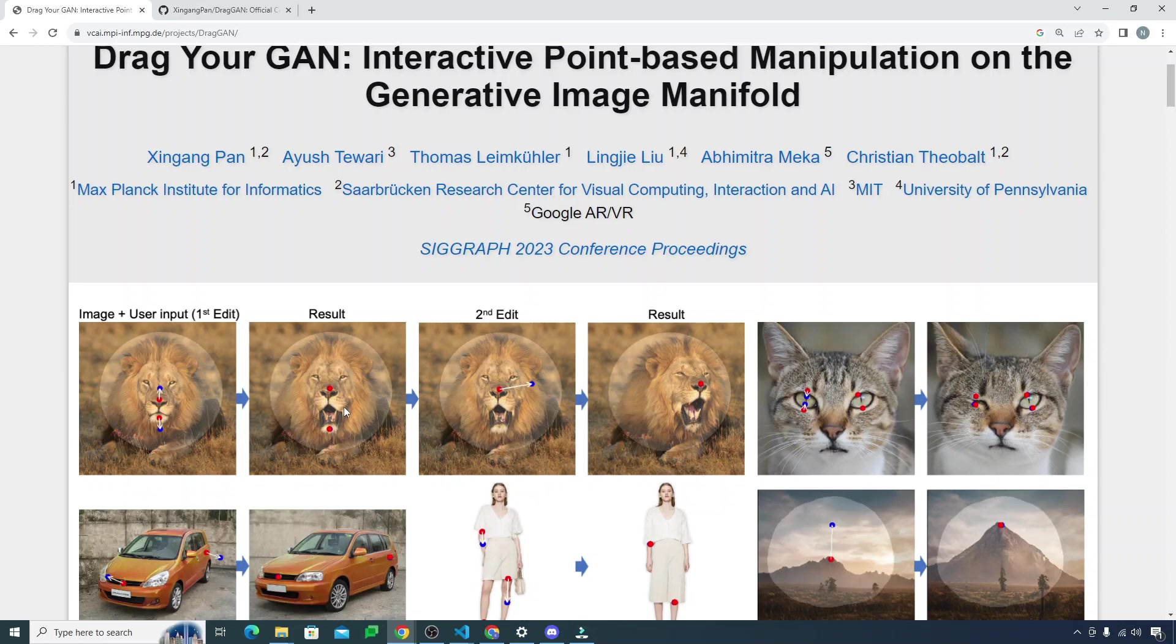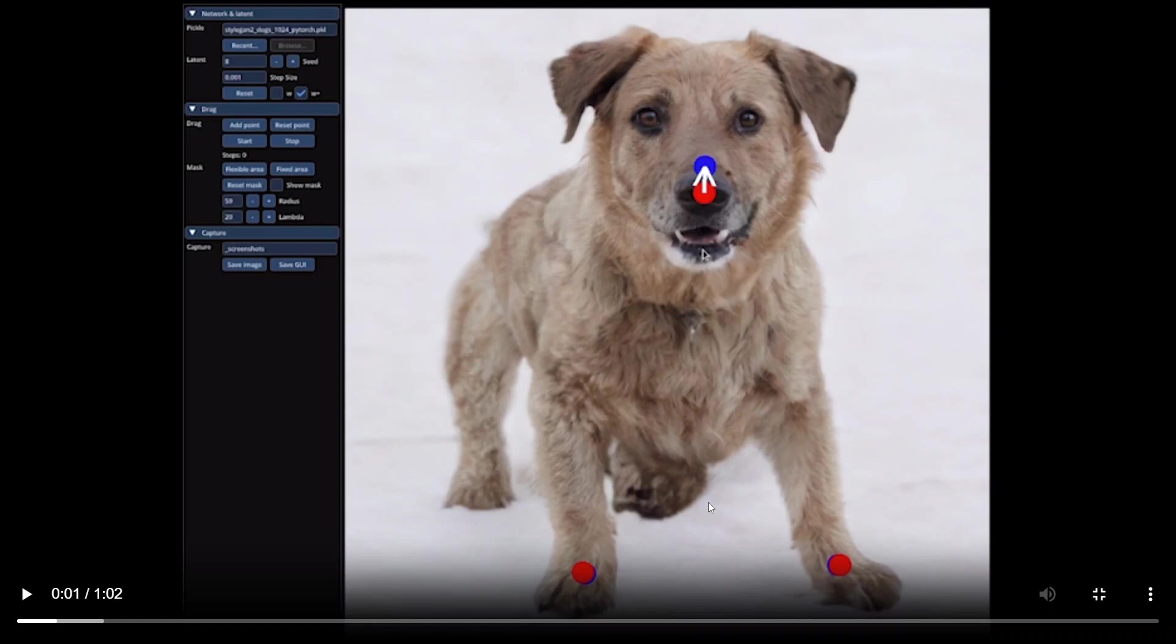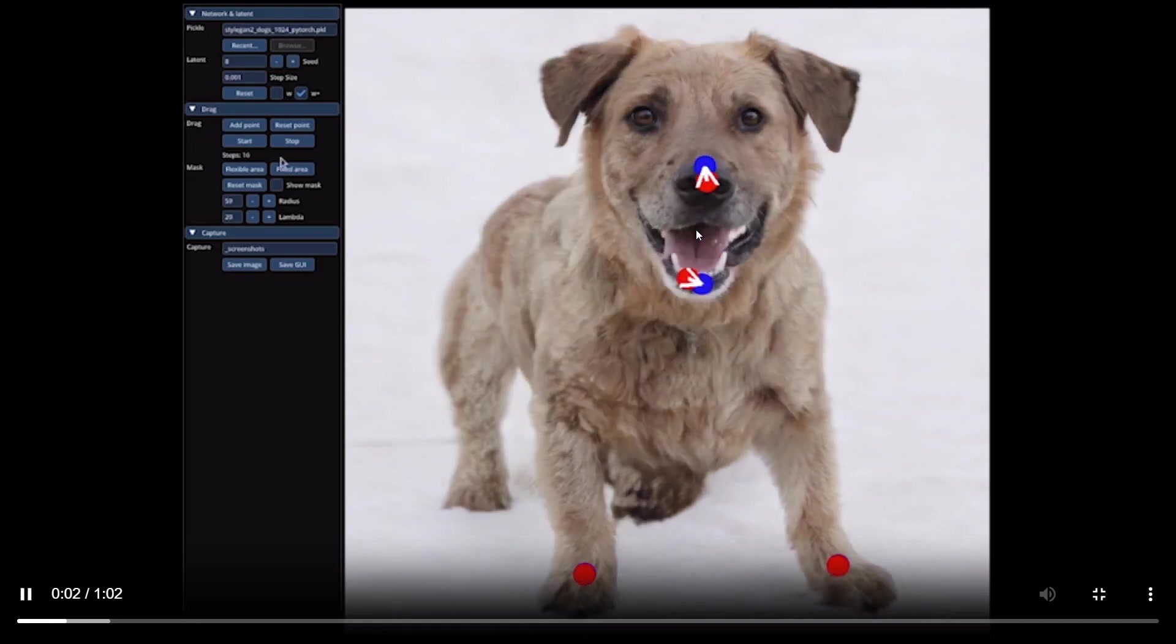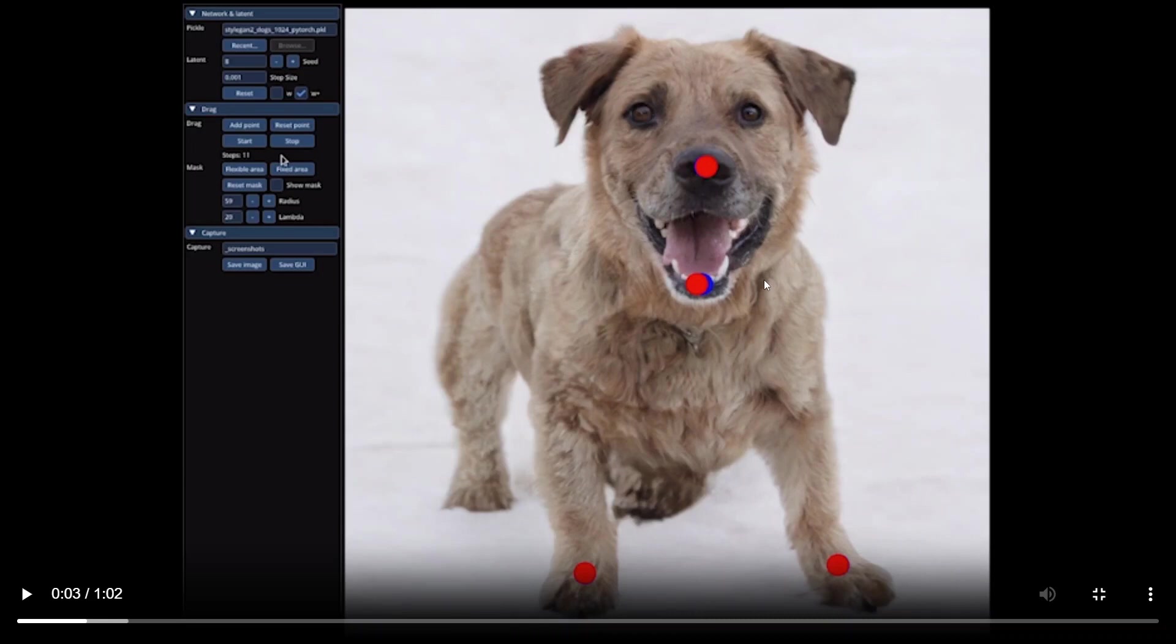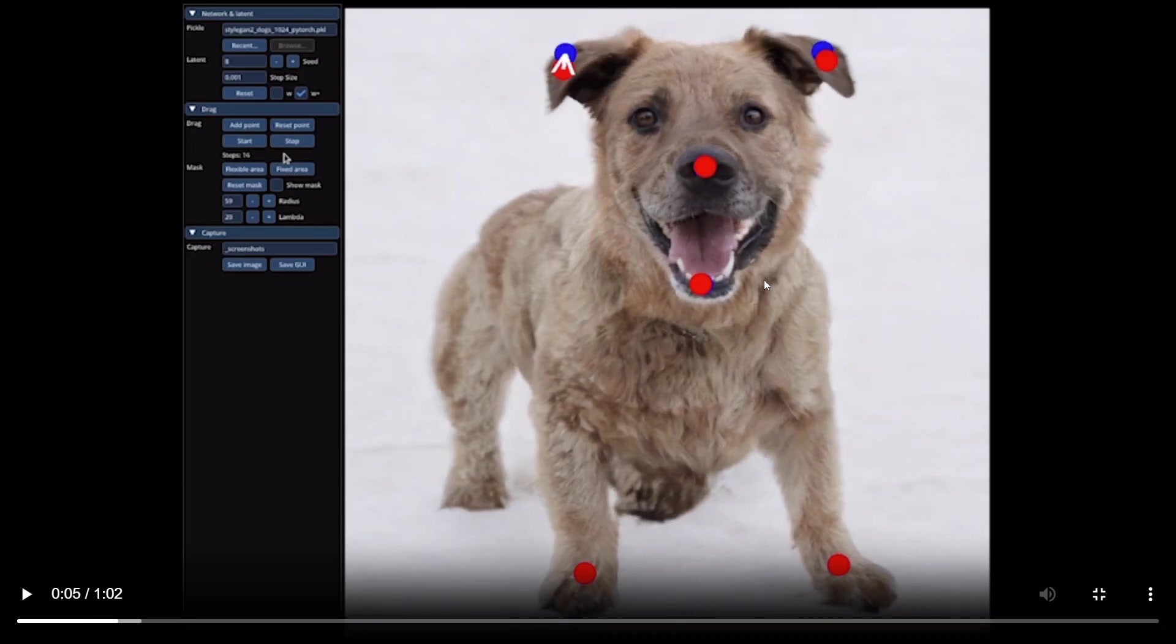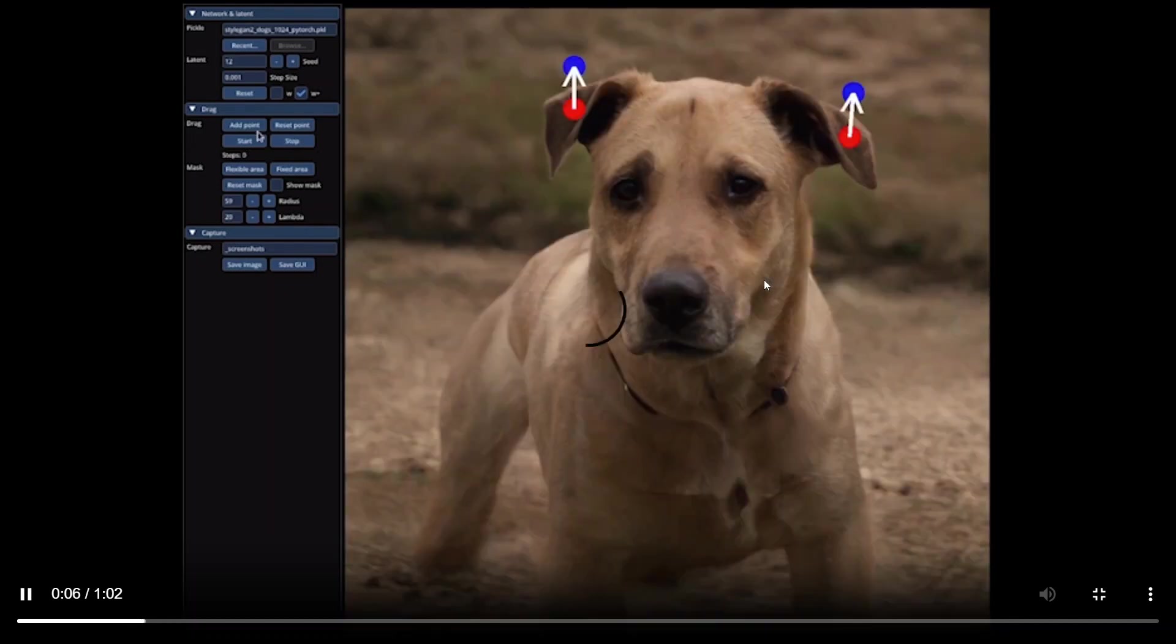You can see how cool and amazing this thing looks. It just moved the legs apart. Now it will open up the mouth. Look how cool this thing is looking. It looks amazing. Then the ears are rising up.